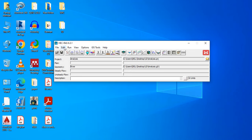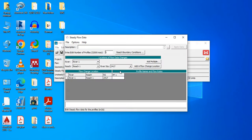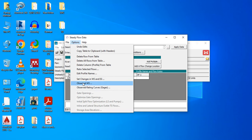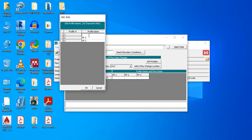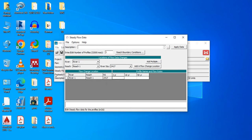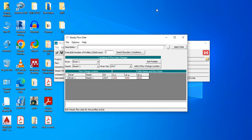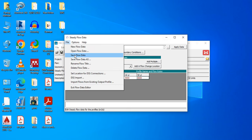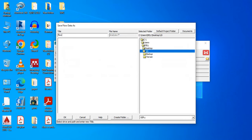Go to Edit Steady Flow Data. Enter the number of profiles — let's take three. Go to Options, Edit Profile Names. Name them by return period: 2-year, 10-year, and 50-year. You can add more as needed. Enter the flow values — for 2-year it might be 1,000 m³/s, 10-year might be 5,000 m³/s, and 50-year might be 8,000 m³/s. These are just example values. Save the flow data with a name like 'flow' and click OK.